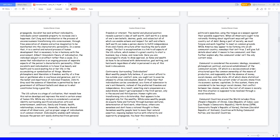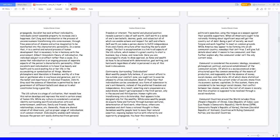Carl Jung said individuation is the process of unconsciousness transforming into consciousness through free association of dreams and active imagination to be manifested into the characteristic personality. In a sense, it is a central and natural process of human development that is necessary to be in harmony with the environment. Gilbert Simondon's theory of individuation: the individual subject is an effect rather than a cause, in a sense that individuation is an ongoing process of separate aspects of the person's characteristic personality. Other socialists said individualism is to have true beauty and health and to avoid wasting his or her life in the accumulating or symbolization of things.